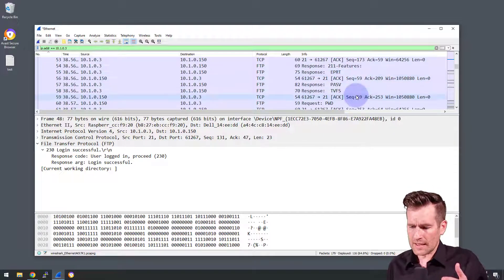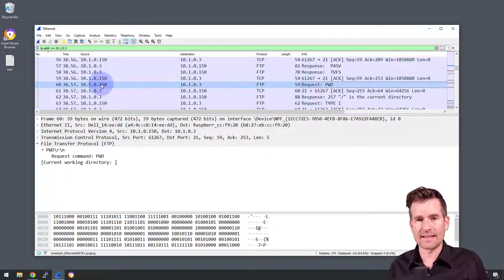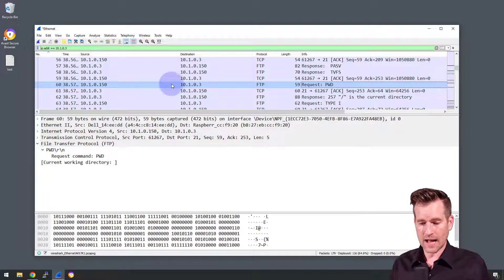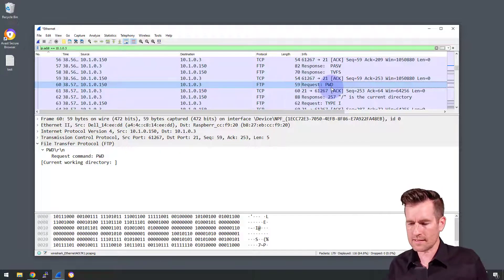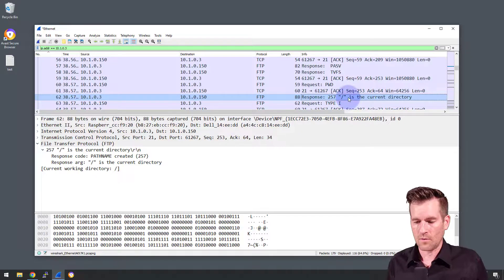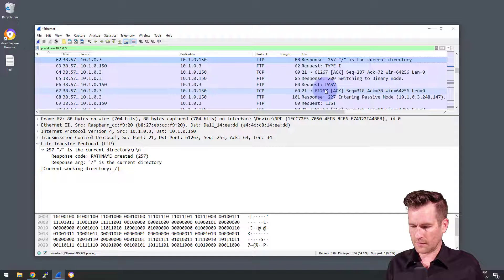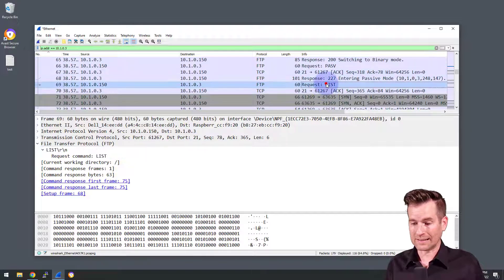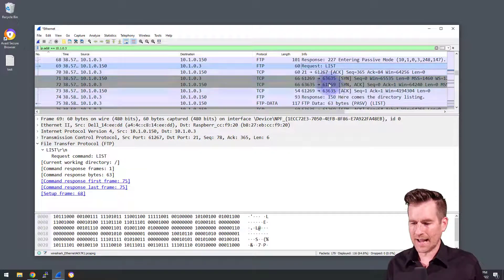Scrolling further, we see a request coming from the demo laptop to the demo PI with the command 'pwd', which means Present Working Directory — the same command you would type in Linux. The response is that the directory is slash, or root. Then it goes a little further and requests a list of what's inside this directory.